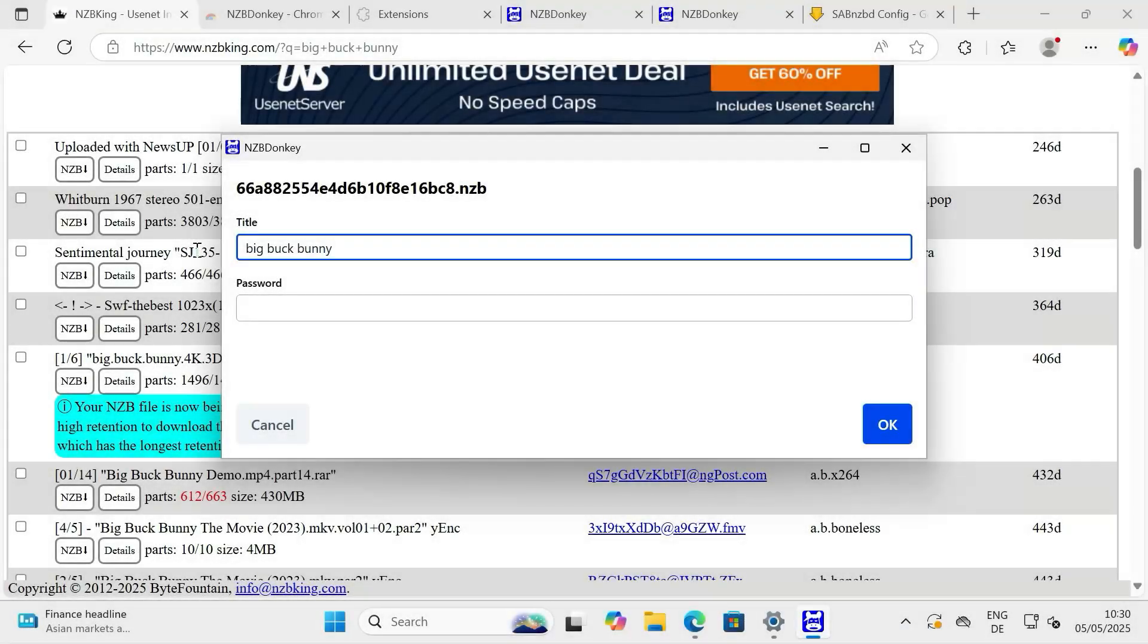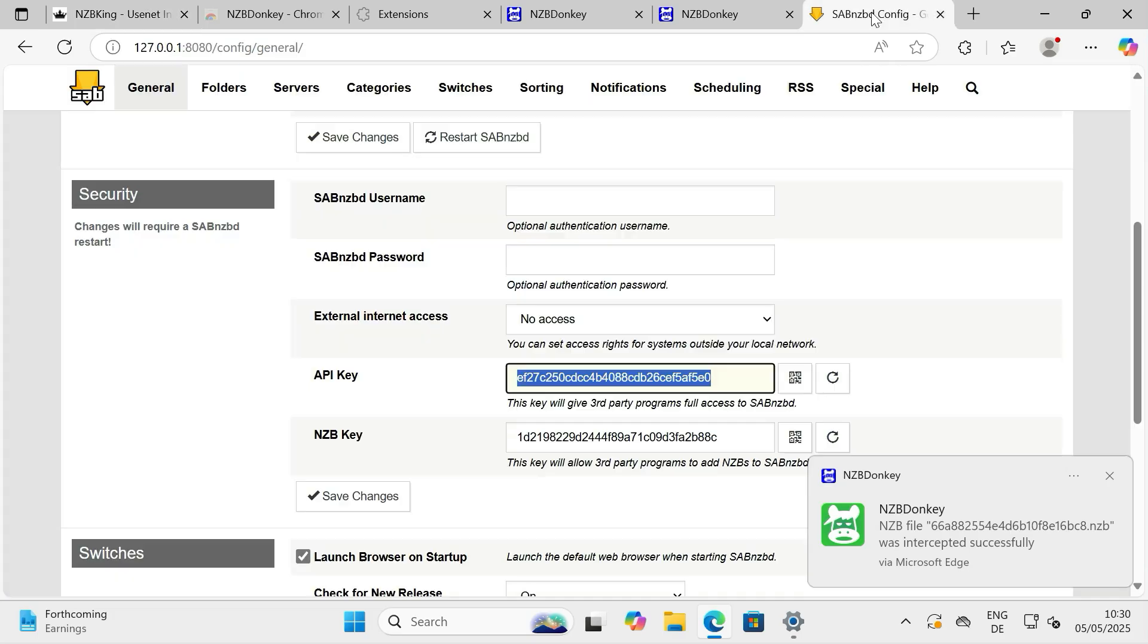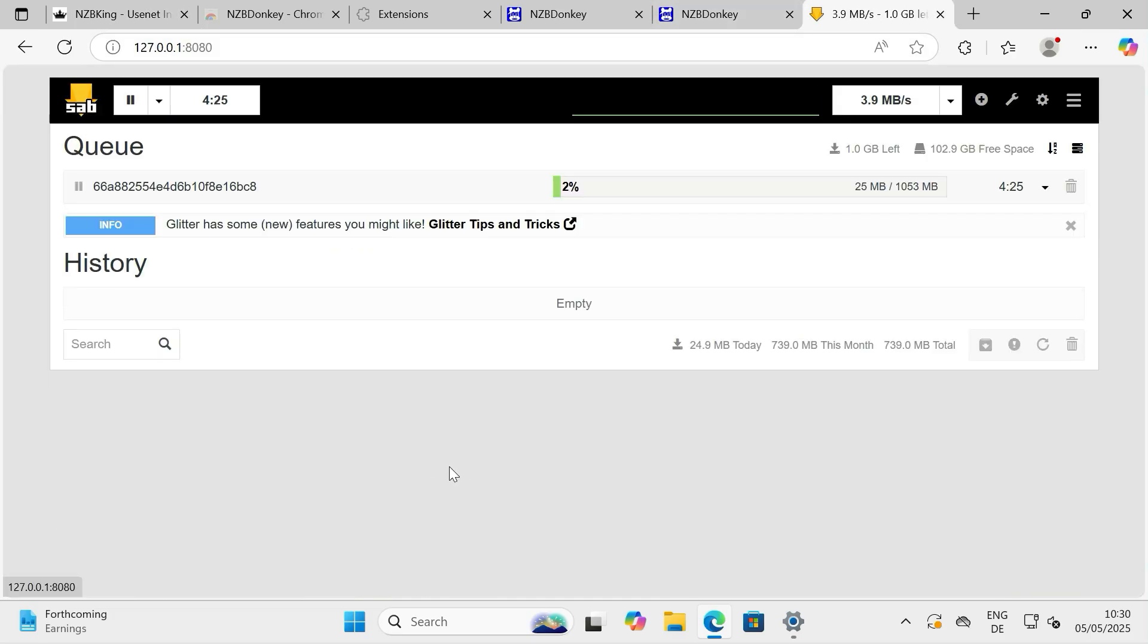Hello and welcome! This guide will walk you through the initial setup for the NZBDonkey browser add-on, getting you ready to easily manage your NZB downloads. Let's get started.